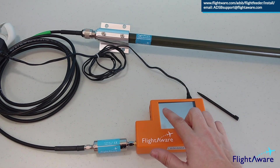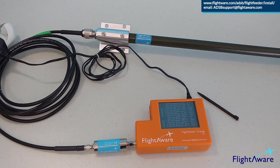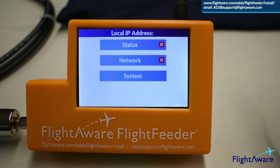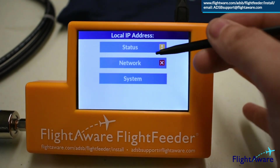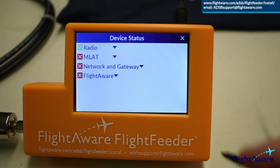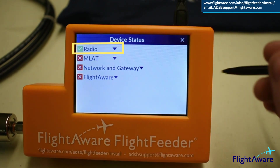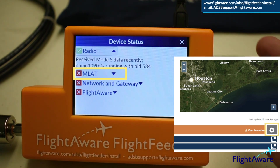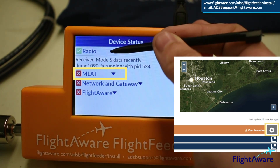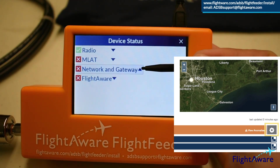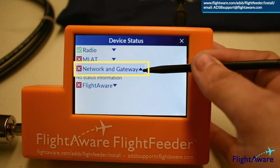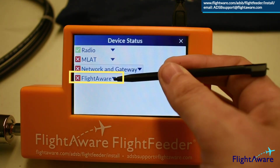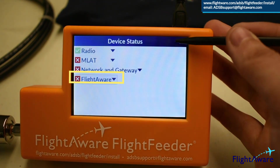Once everything is connected, set the antenna upright in a window so it has a clear view of the sky to receive some ADS-B messages. After it is powered up, open the device status. Radio will turn green when a signal is received from an aircraft. MLAT will turn yellow once you have set your location on the stats page, and green when there is synchronization with nearby feeder sites. Network will turn green when the Flight Feeder is connected to the internet. FlightAware will turn green when the Flight Feeder has sent a message to FlightAware and received one back.